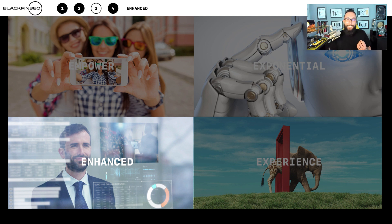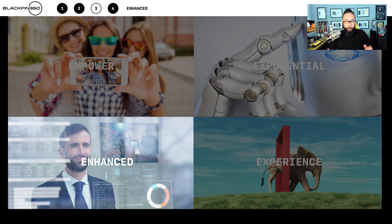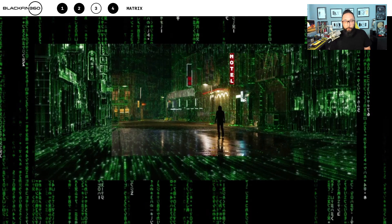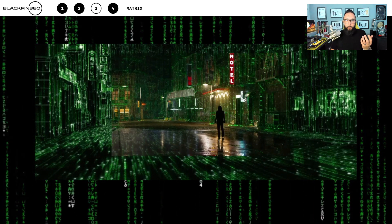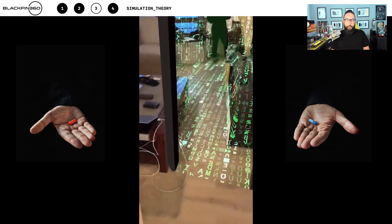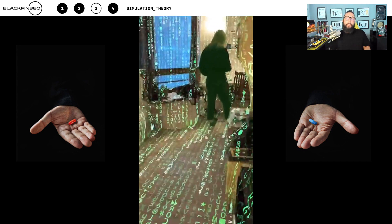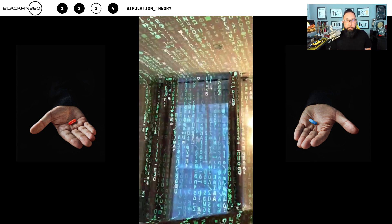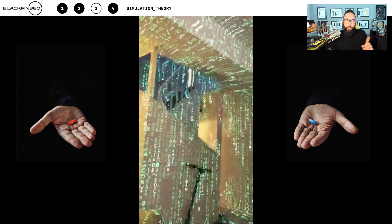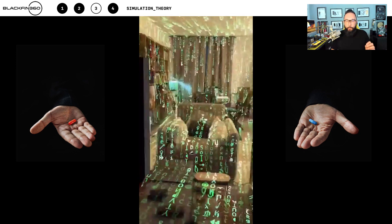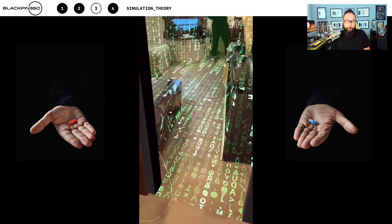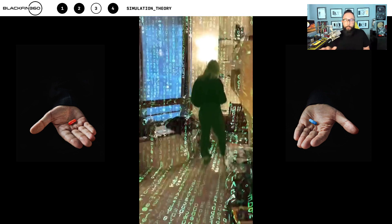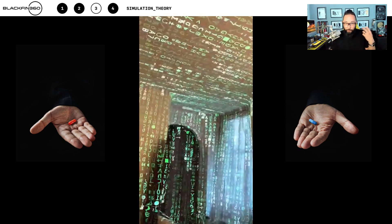Now we're going to talk about Enhanced — that blurring of the lines between physical and digital reality. I love the original Matrix from 1999. This whole idea of living in a simulation got me thinking about simulation theory, which basically states that we're already living within some form of computer simulation. What you're seeing on screen is the ability to spatially map locations and overlay digital elements, fundamentally transforming reality. Whether you take the blue pill or the red pill, I'm going red pill.